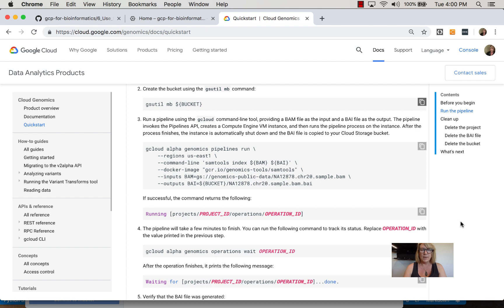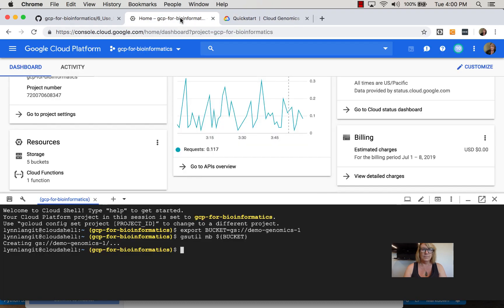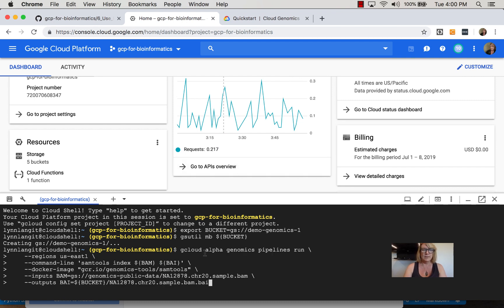The input is a BAM file located in a public bucket, and the output will be the BAI file. I'll copy this and paste it to start the job.